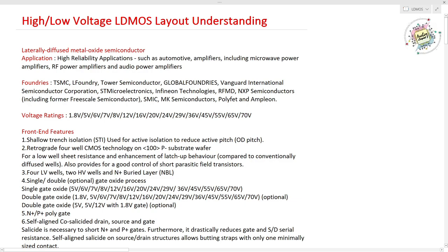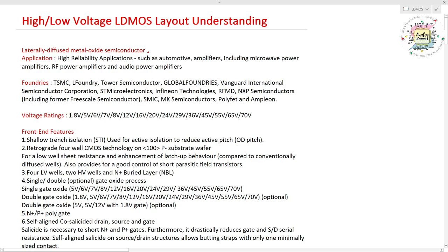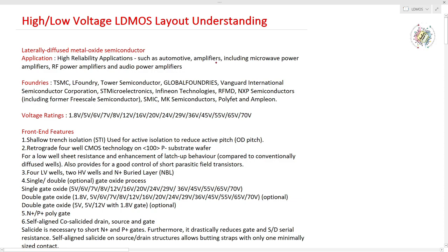Laterally Diffused Metal Oxide Semiconductor is the full form of LD MOSFET. The applications of LD MOSFET include automotives, amplifiers, high power amplifiers, microwave amplifiers, RF amplifiers, and power amplifiers.